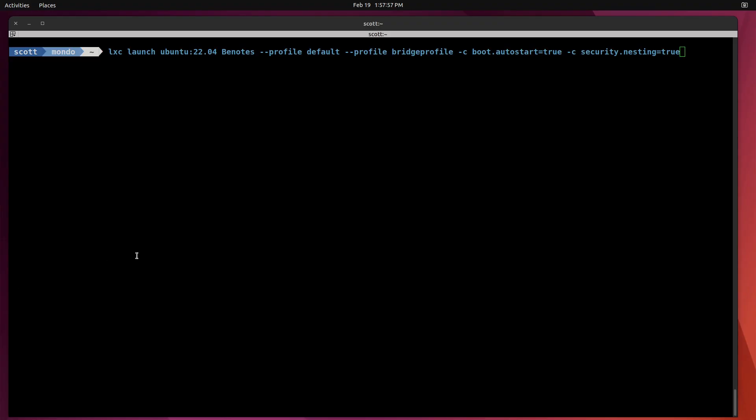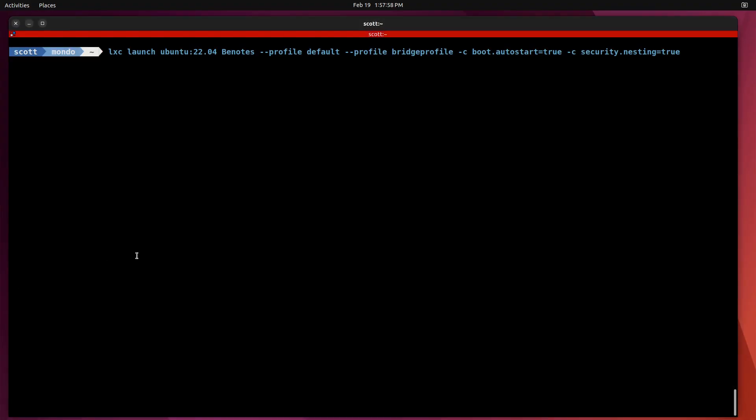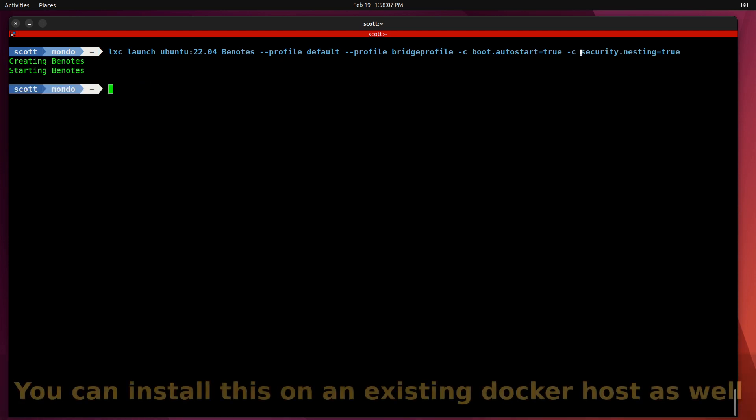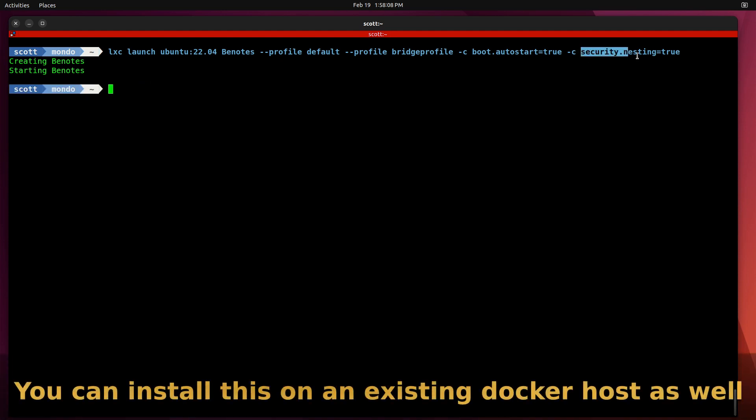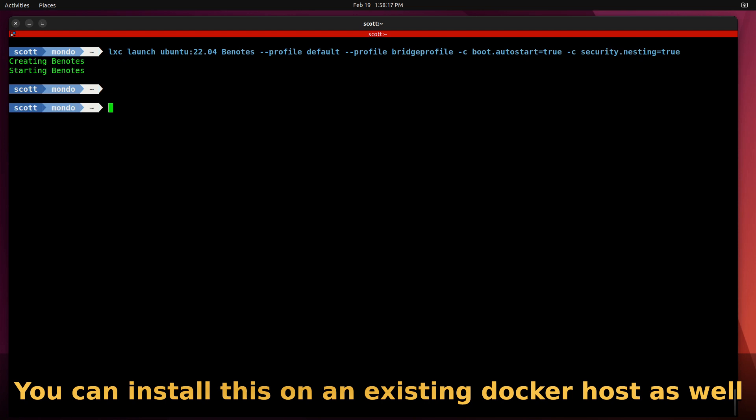In order to install BNotes, I'm going to create a LXD instance of Ubuntu 22.04. And the important thing I want you to notice out here is that I've got security.nesting equals to true. And the reason for that is because we want to be able to nest Docker inside of this LXD instance.